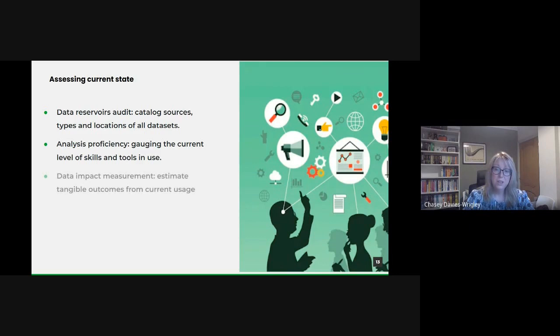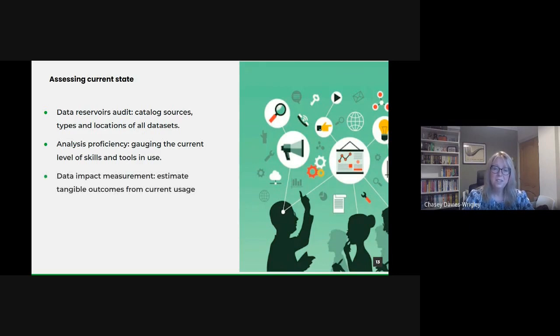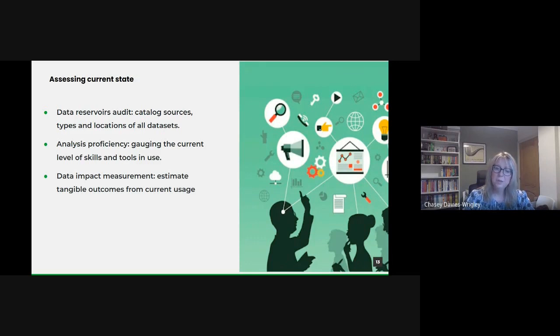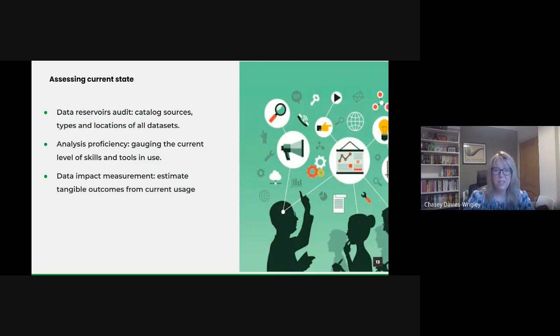Measuring the impact our current data is making. Data for the sake of data serves little purpose. We need to assess how our current data practices influence policymaking, decision driving and service provision. Are we truly data informed or are we missing out on key insights?